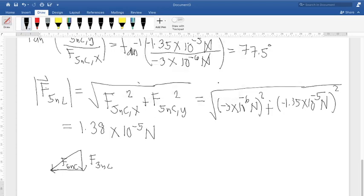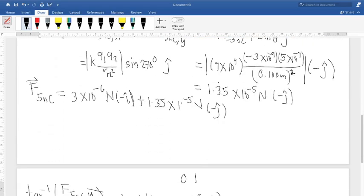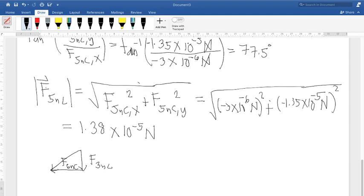Looking at the net force vector, both components are negative, so the net force must be pointing in the third quadrant. The angle from the inverse tangent calculation (77.5°) places the vector in the first quadrant, which is not the correct physical direction. That is why we need to graphically add the vectors to confirm which quadrant the net force actually points toward.